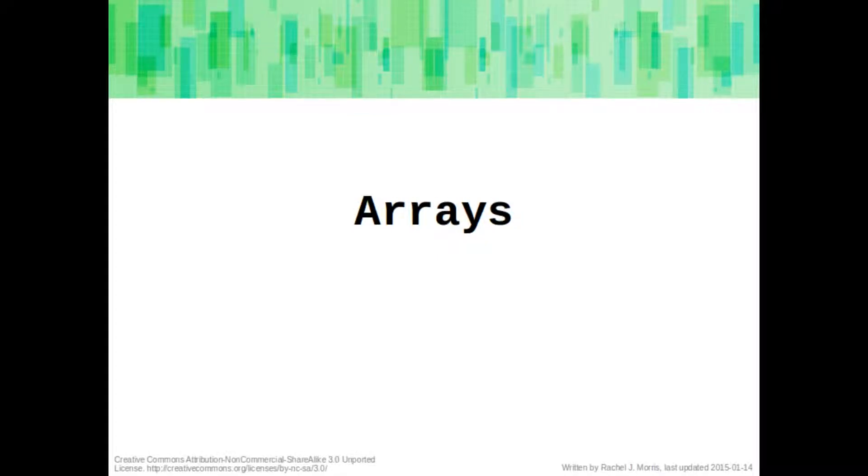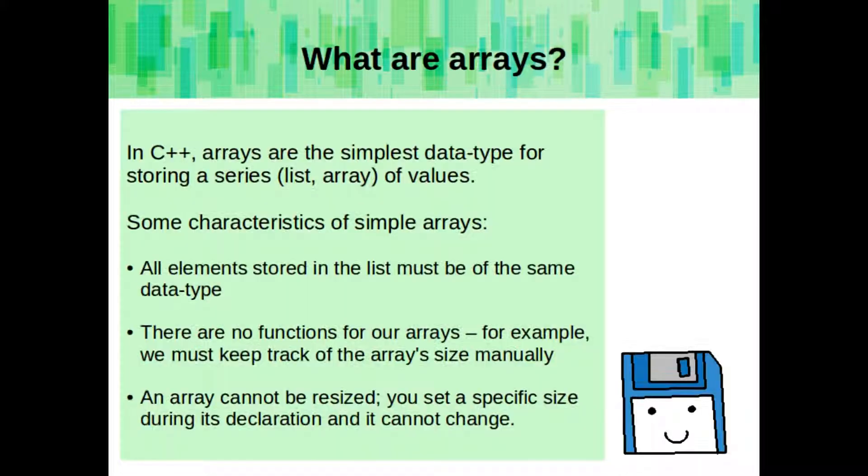Eventually, we will learn to write data structures to handle our data. But first, we need to cover the basics of the simple array. In C++, arrays are the simplest data type for storing a series of values. Some characteristics of a simple array is that all elements stored in the list must be of the same data type.